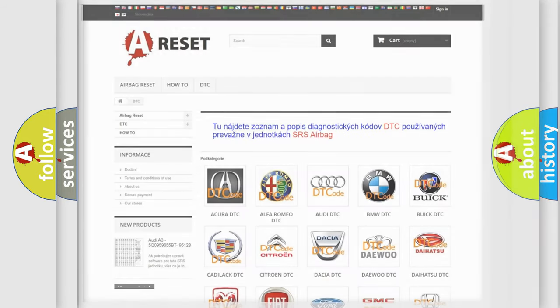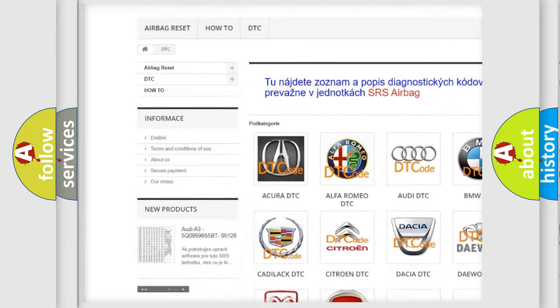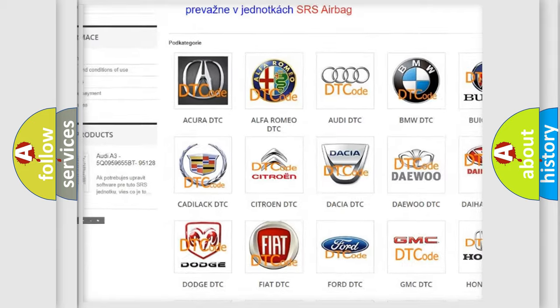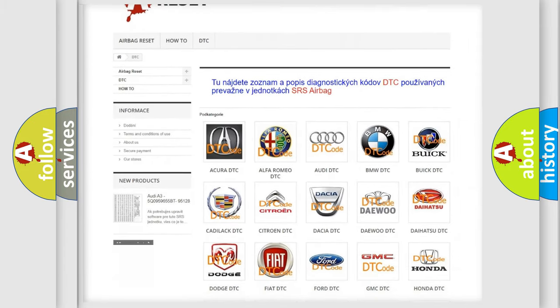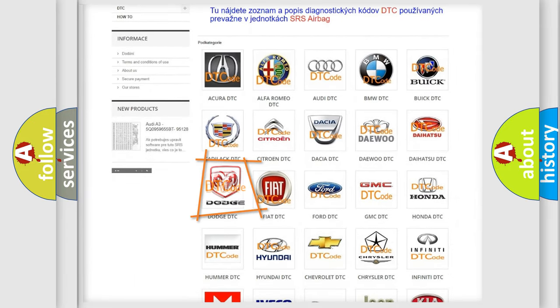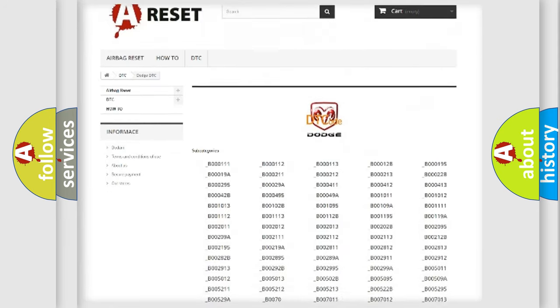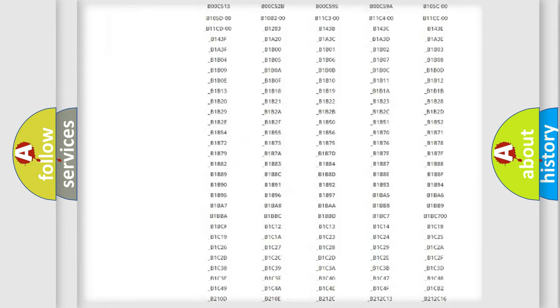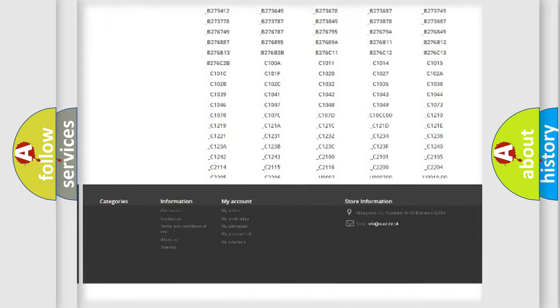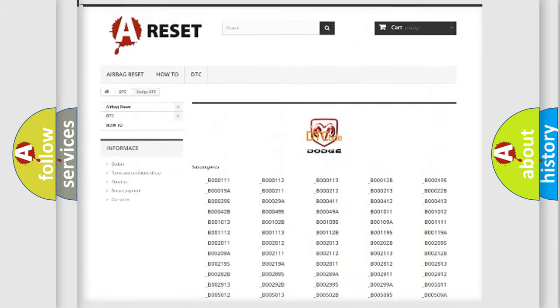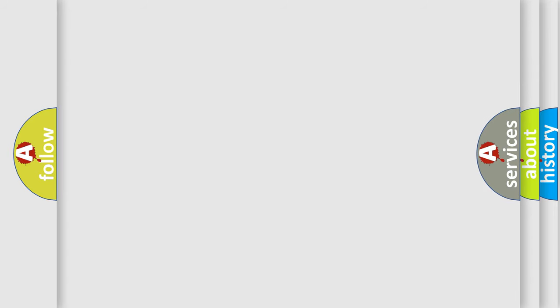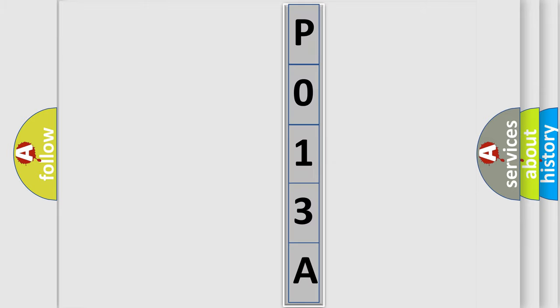Our website airbagreset.sk produces useful videos for you. You do not have to go through the OBD2 protocol anymore to know how to troubleshoot any car breakdown. You will find all the diagnostic codes that can be diagnosed in Dodge vehicles. Also many other useful things. The following demonstration will help you look into the world of software for car control units.